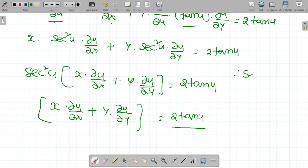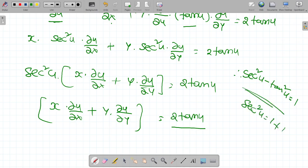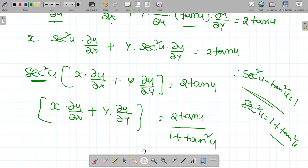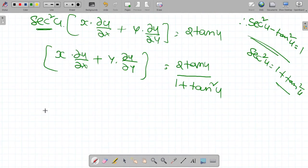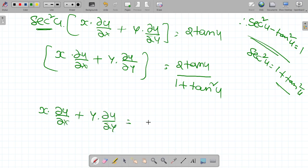The trigonometric identity is sec square u minus tan square u is equal to 1, so sec square u is equal to 1 plus tan square u. Apply here in place of sec square u. Therefore, x into dou u by dou x plus y into dou u by dou y is equal to sin 2u.